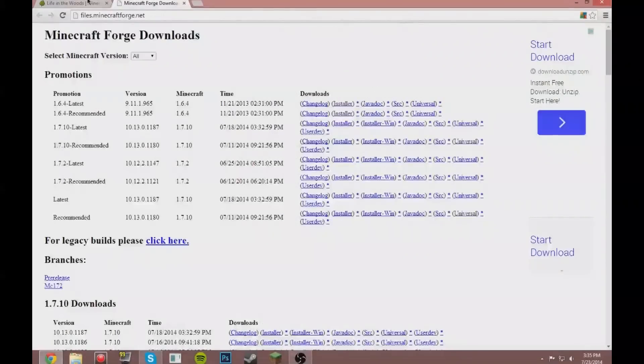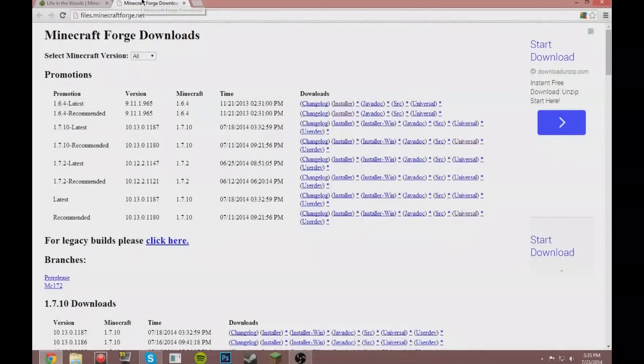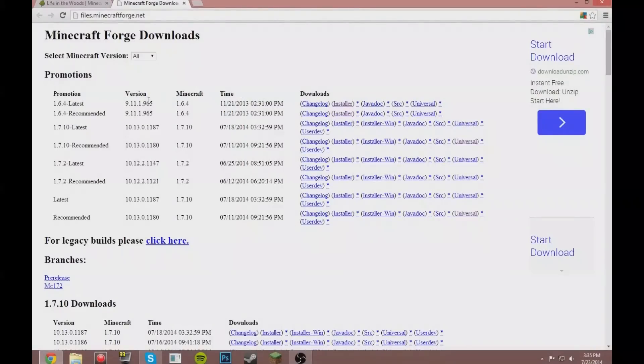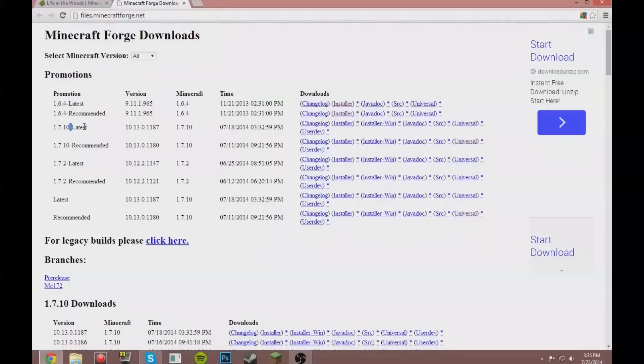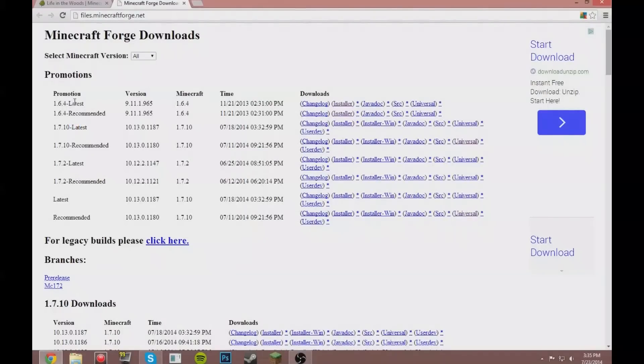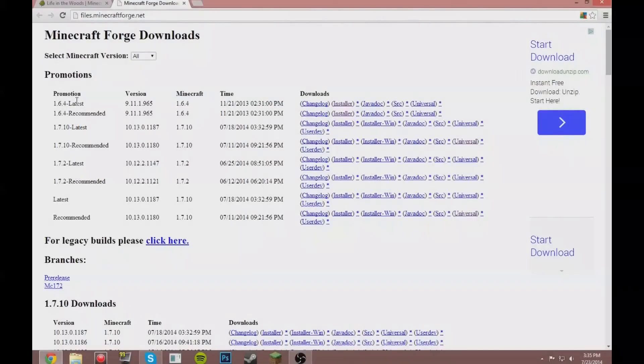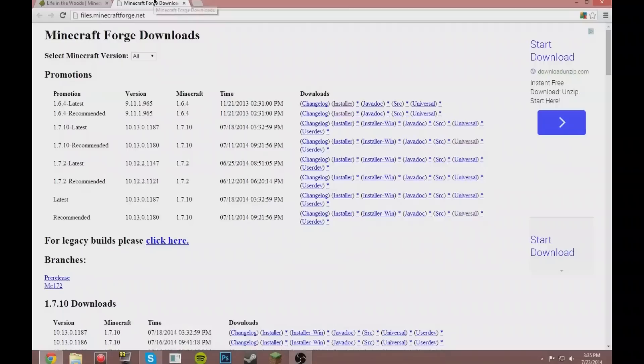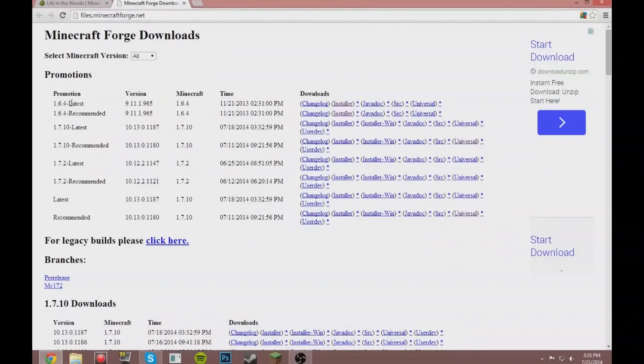These two pages, the links will be in the description. First, you want to install Forge. Do not get the latest 1.7.10 or the latest one—you want to get the 1.6.4 because that's what Life in the Woods is for. I don't think all the mods are updated or whatever.